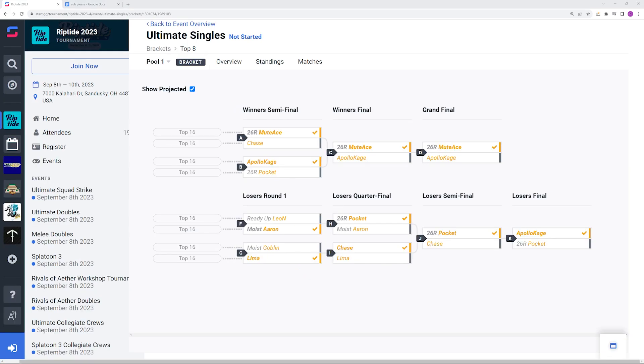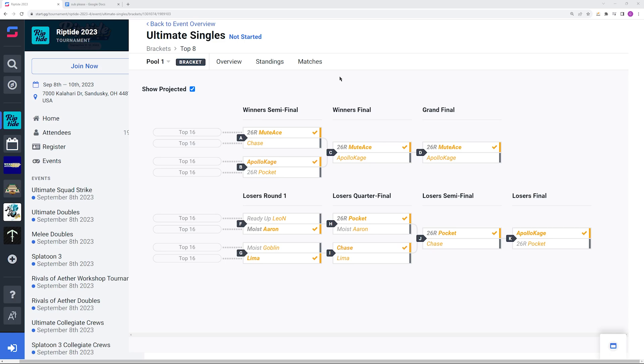And here we are, the top 8. We're doing the projected seeds except for Pocket we have Lima in place of him, and for Lima we have Send in place of him. In the winner's side we have Mudes versus Chase and Apollo Kage versus Lima. For Mudes Chase, I would definitely favor Mudes going into this one considering the amount of trash that he has talked about Palutena, how bad that character is and how easily exploitable she is. And the fact that he has a very good secondary Palutena. All I'm saying is Mudes, he better win this matchup.